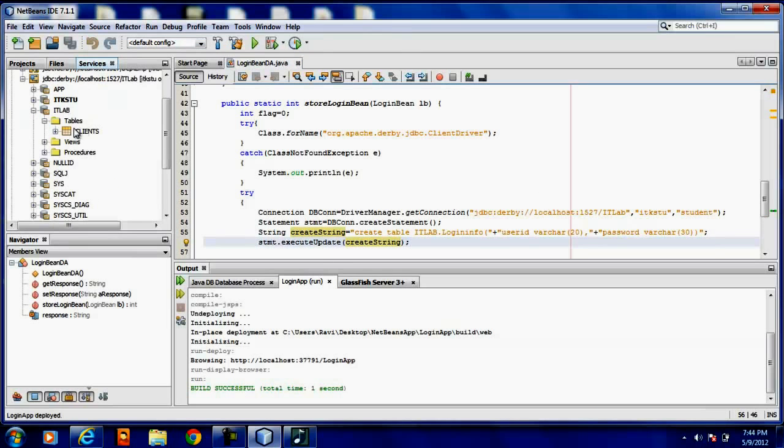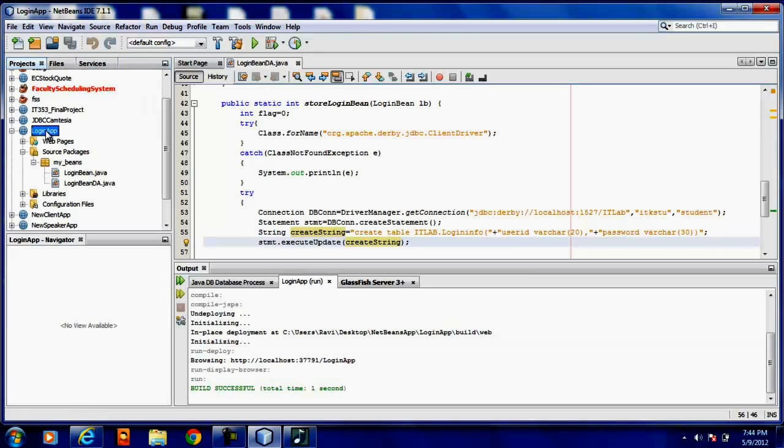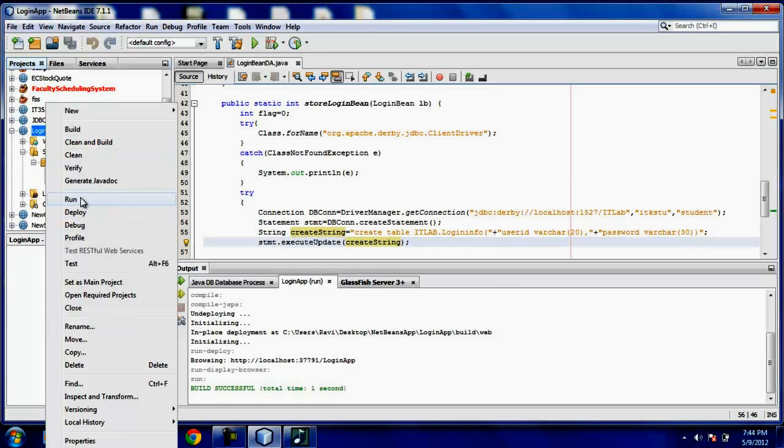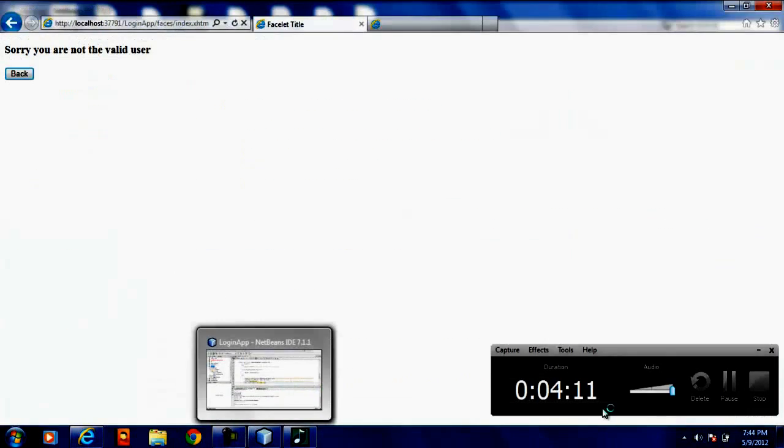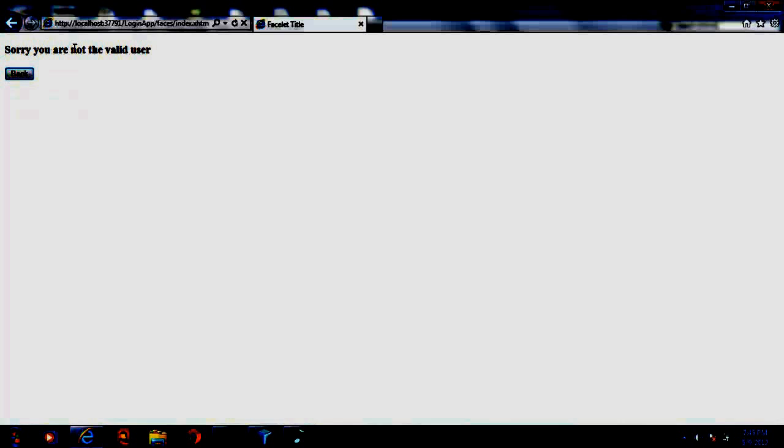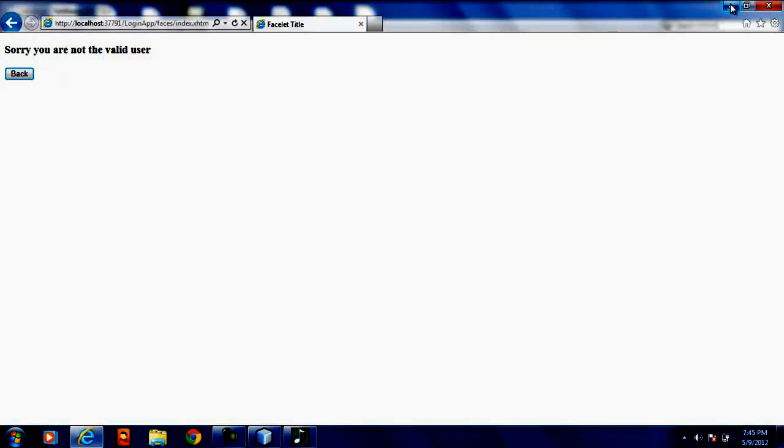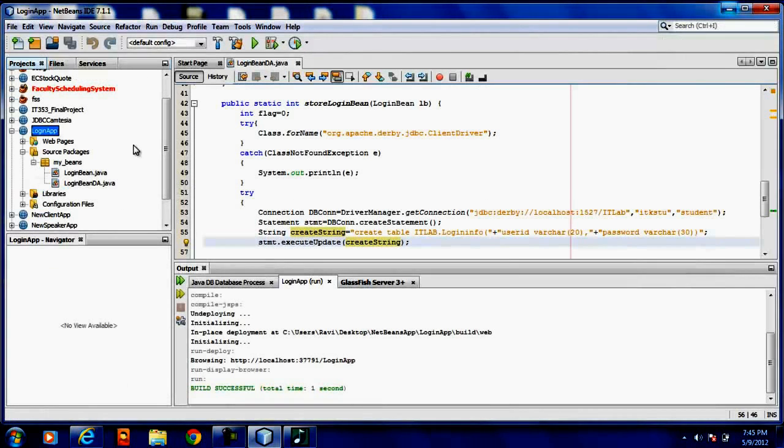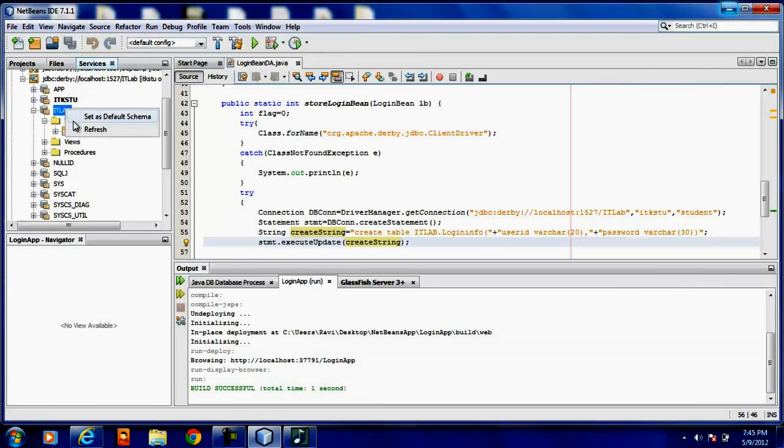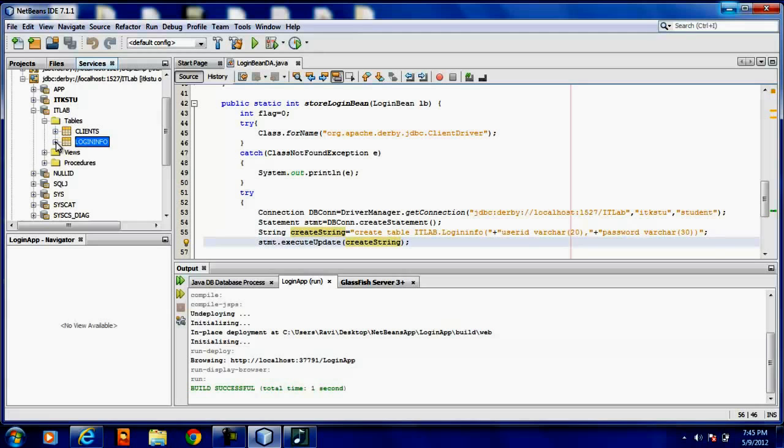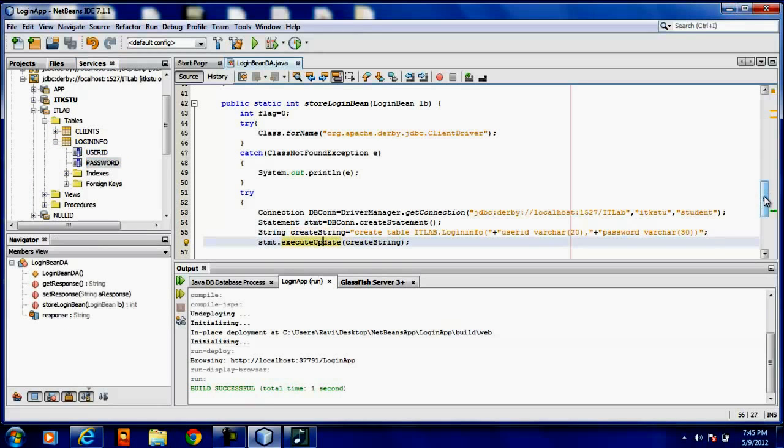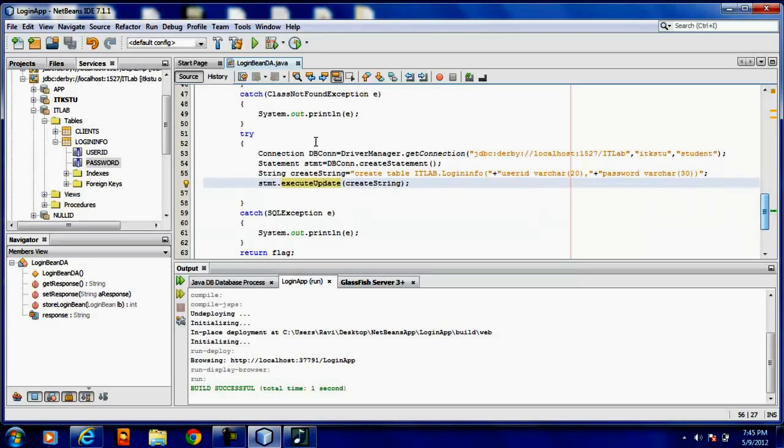In the servers there is no table name login info in idlab. So after executing this project you can find a table name login info. Just enter some data one two three. See now, refresh. You can find a login info with two user id passwords. So create statement is done now. Let's comment it.